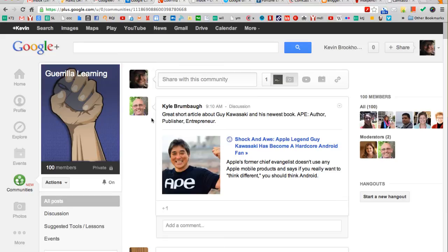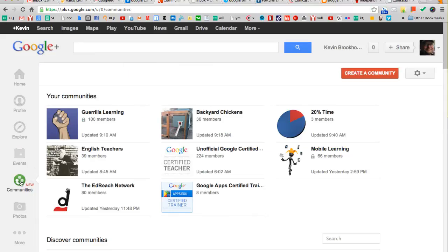And the real great application for this, I think, is going to be in schools. So if I go back to my communities, I can create a community for my class and only invite members of my class in that community.